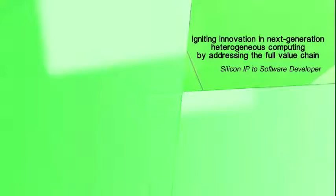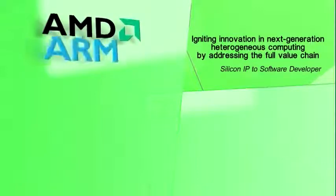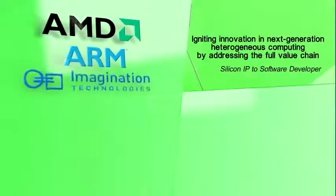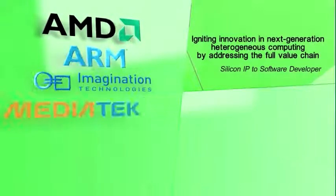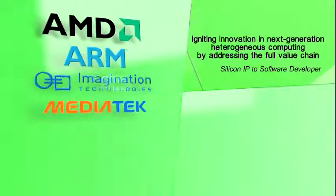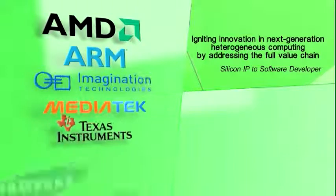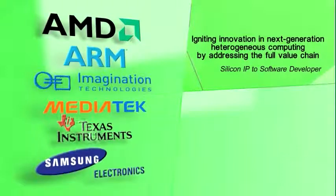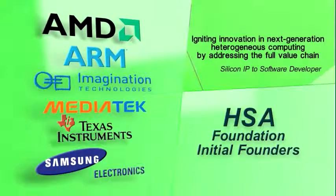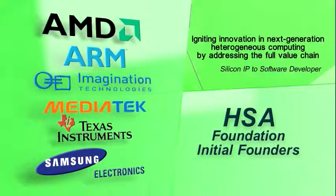Global technology leaders including AMD, ARM, Imagination Technologies, MediaTek, Texas Instruments, and Samsung are the initial founding members of the HSA Foundation.